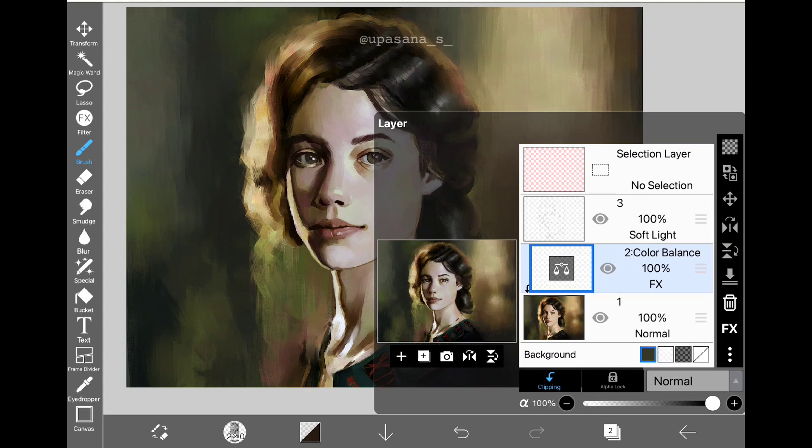I think it is a nice addition where you can quickly change the color values or brightness without modifying the actual painting layer. You can easily turn off the layer or just delete it if you want.